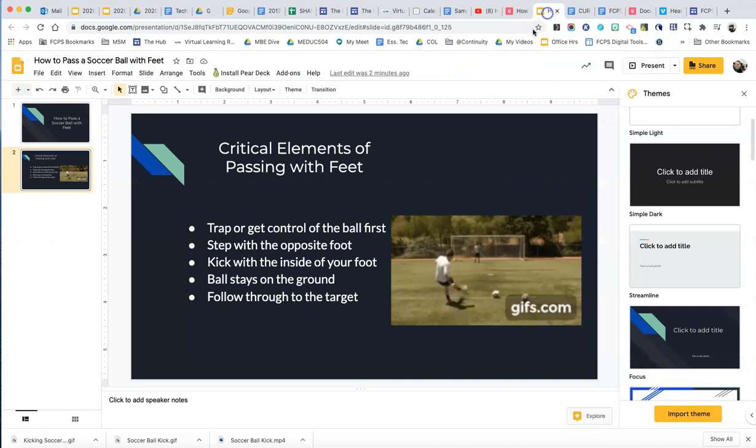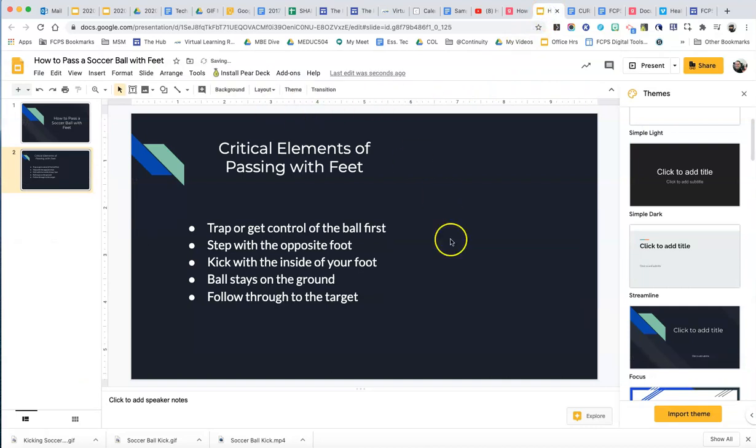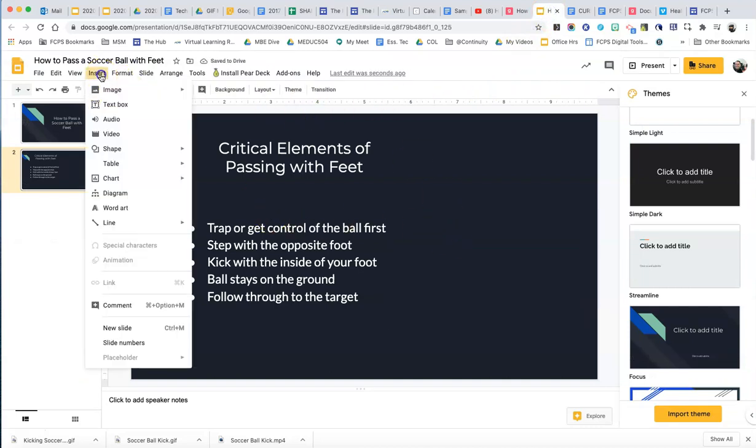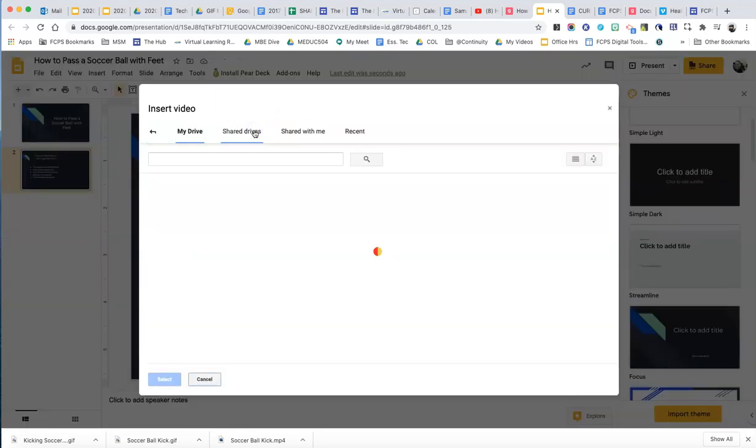So now when I go back to my slideshow, let me just undo that. And if I want to insert a video from Google Drive, I can just go over here to recent and it will search the recent videos that I've opened.